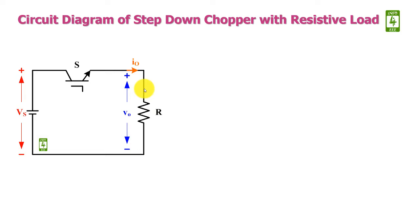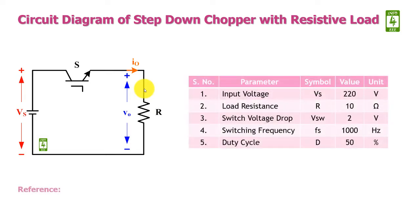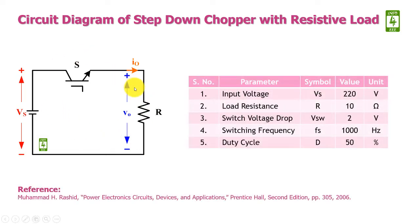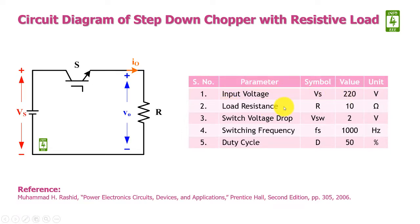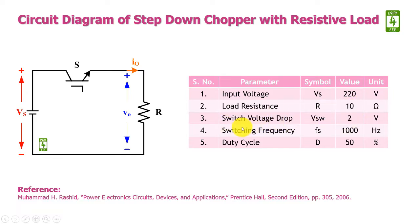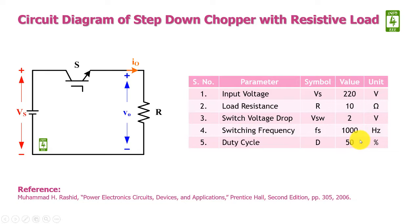The parameters which will be used in the simulation for this circuit are: input voltage VS will be selected 220V, load resistance will be selected as 10 ohm, switch voltage drop is selected as 2V, switching frequency FS is selected as 1000Hz, and duty cycle is selected as 50%.